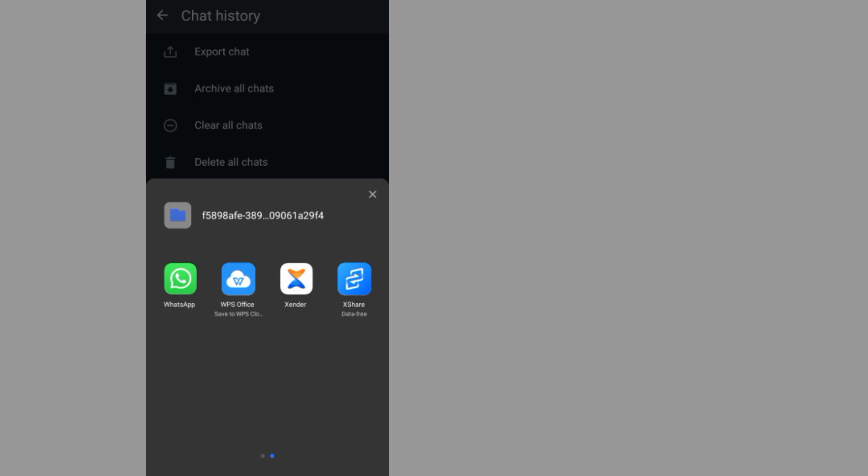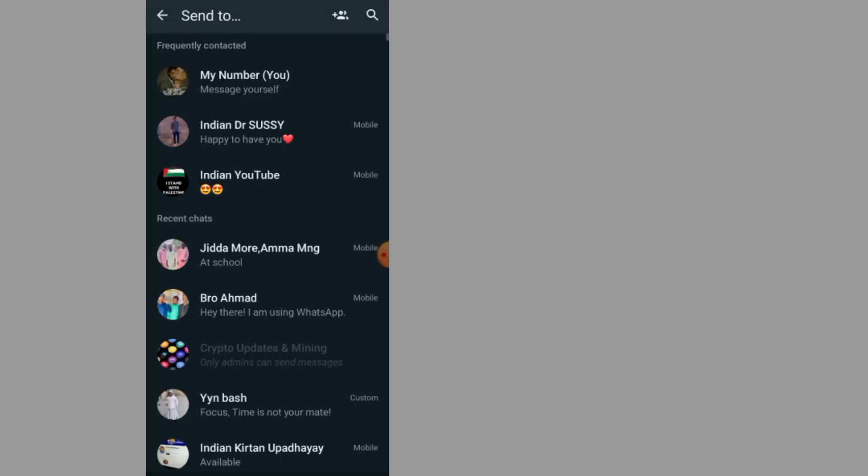Select the person that you want to send the chat history to. For me, I will send the chat history to this person.